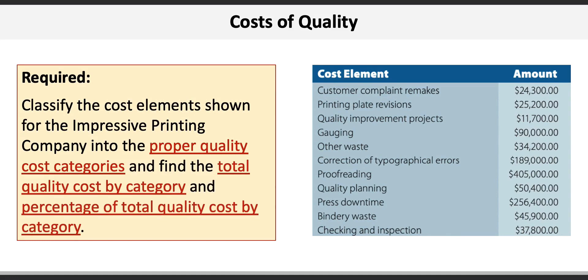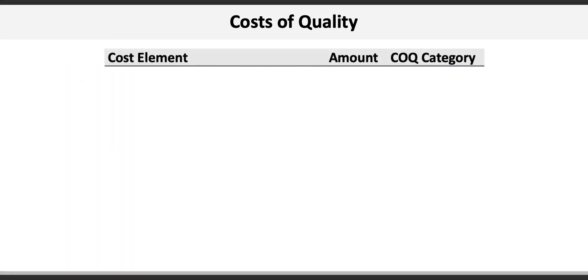Let's attack this problem by going through each cost element one by one and determining if it's a prevention cost, appraisal cost, internal failure cost, or external failure cost.